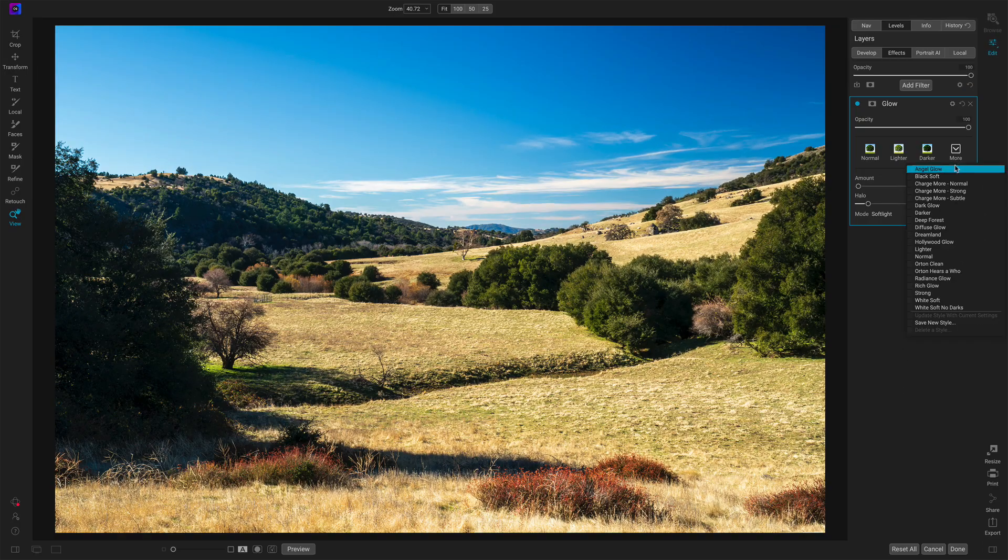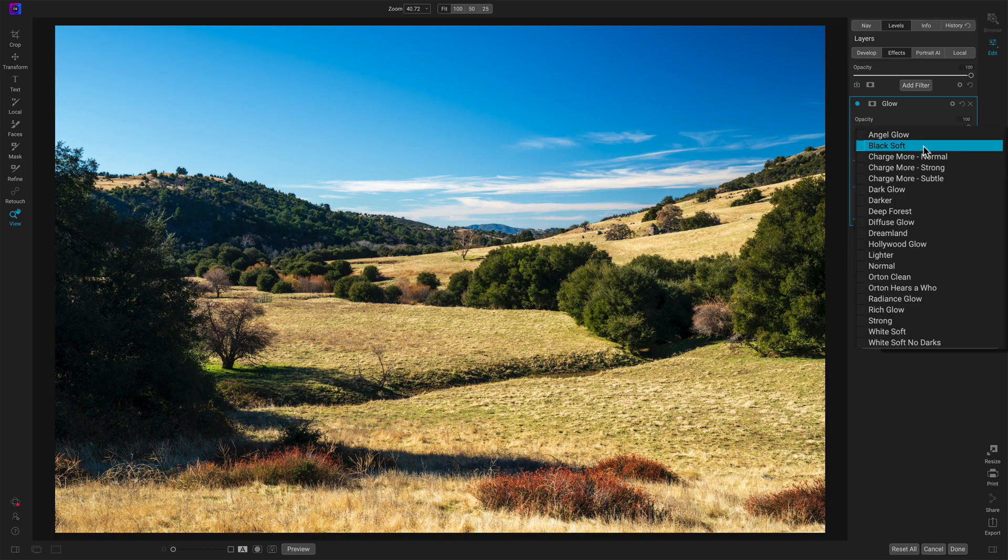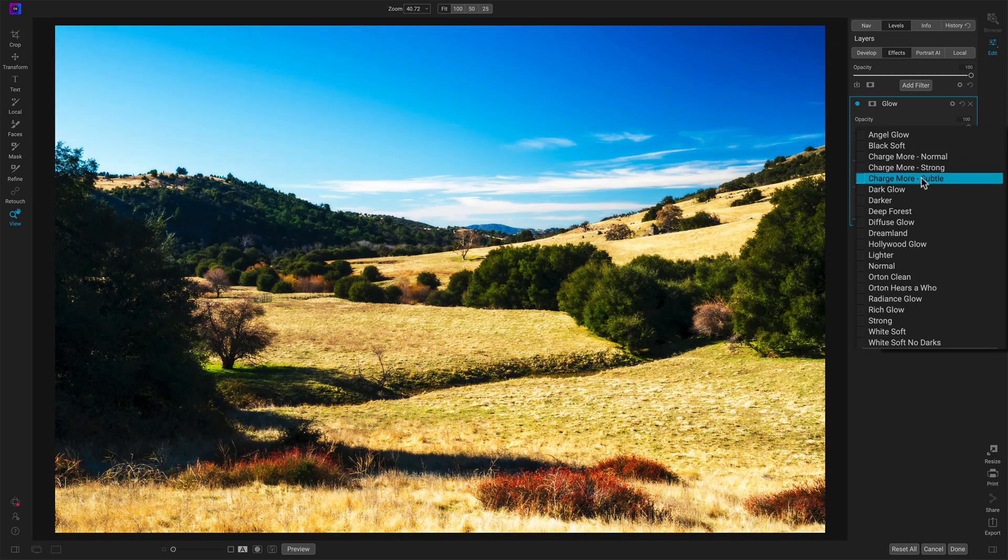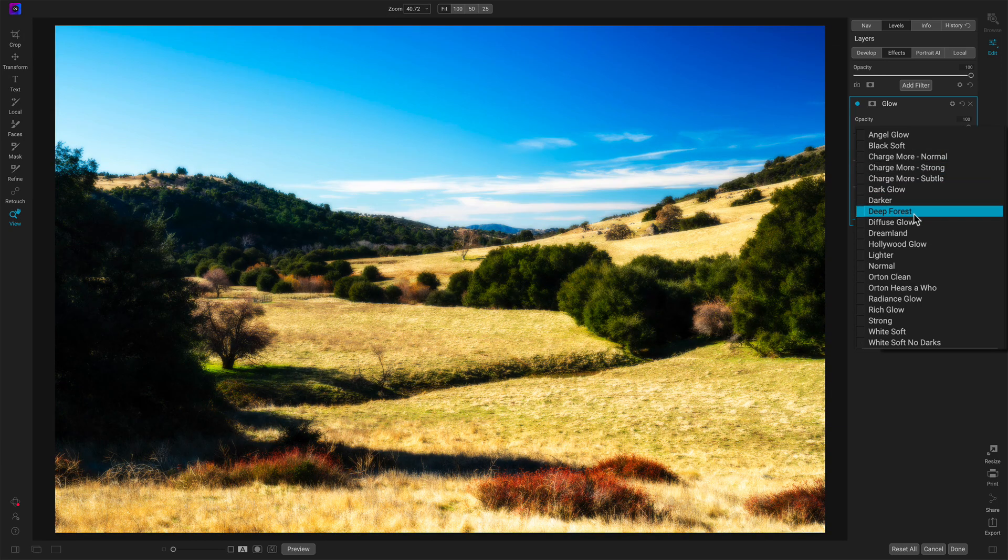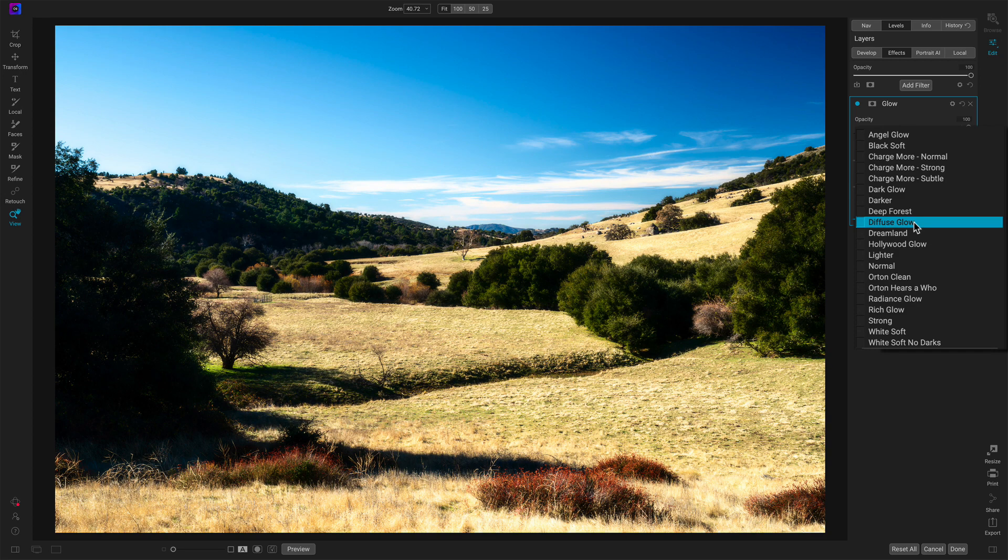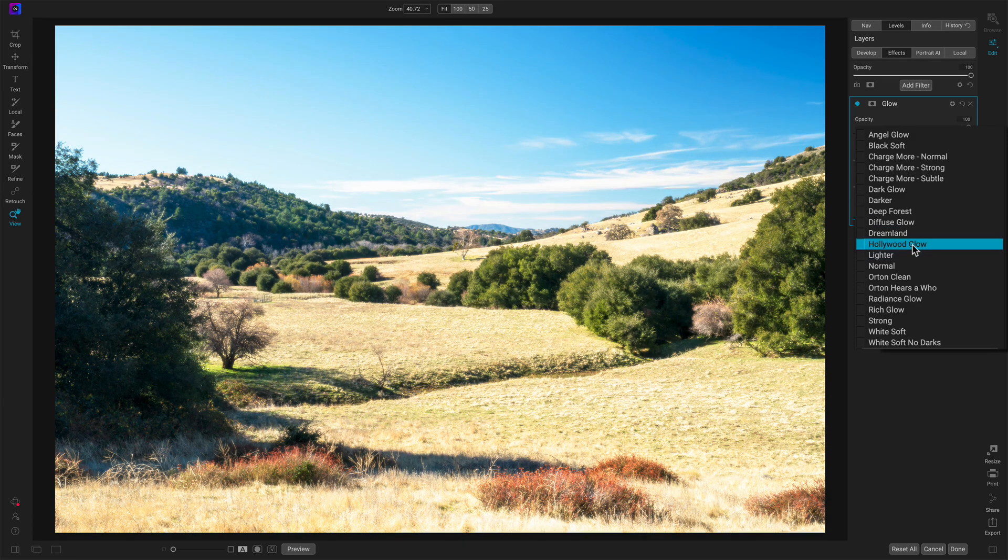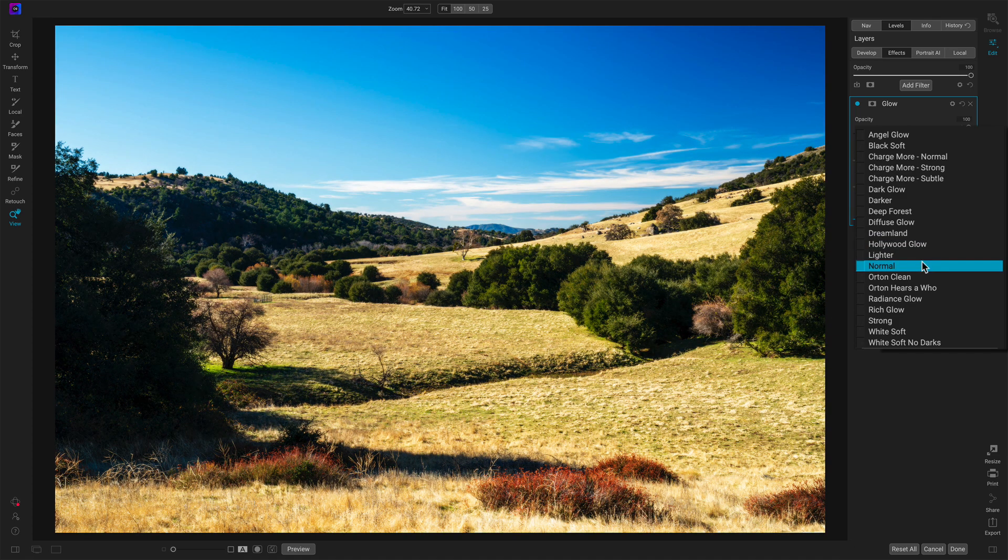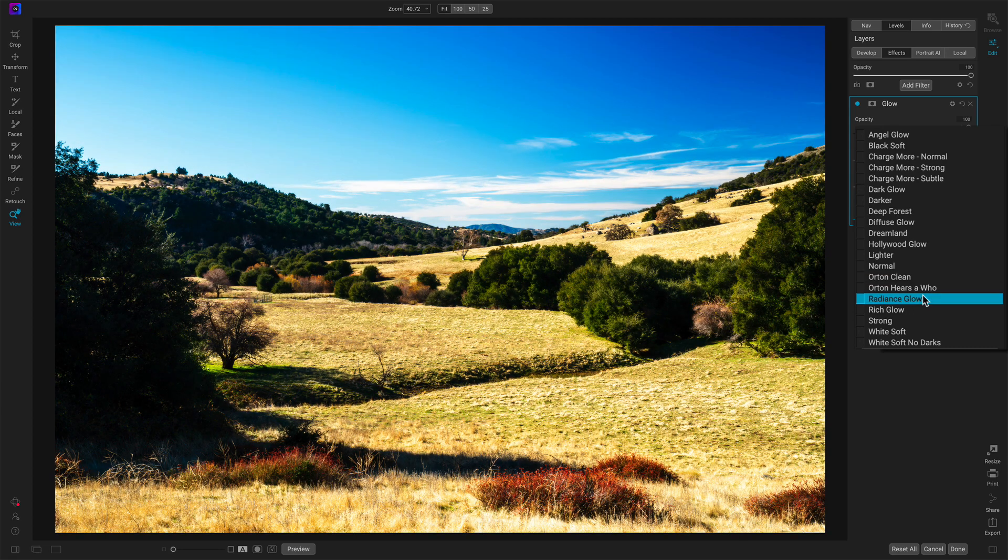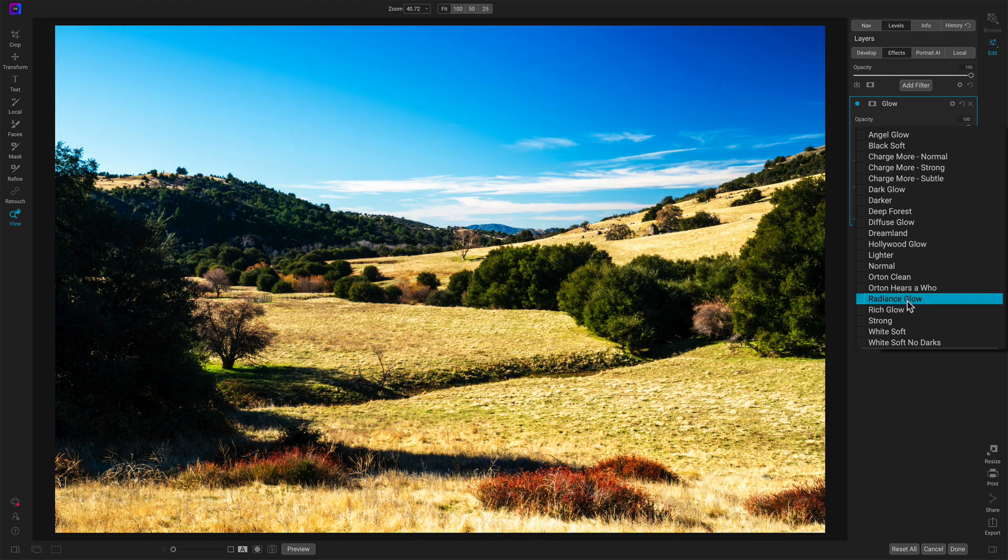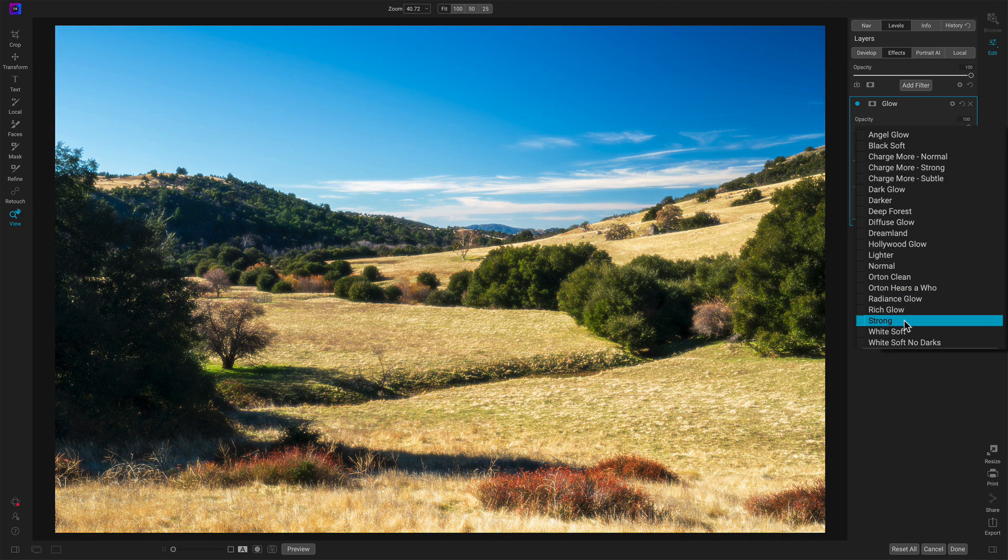Let's jump back into styles because that's where I usually like to begin with the glow tool. Hovering over these, we'll start to see changes to the photo. Some of these looks are very strong. As with any tool, any filter, it depends on the photo. Hollywood glow is very bright, and that's often used with portrait work. We have a normal glow. We've got the ever-popular Orton kind of look.